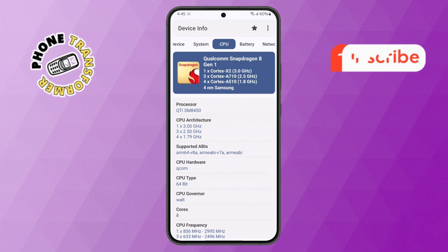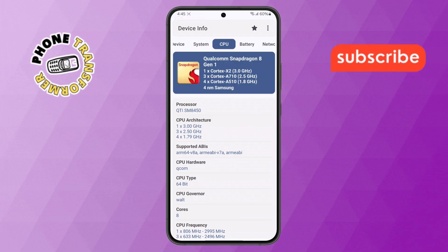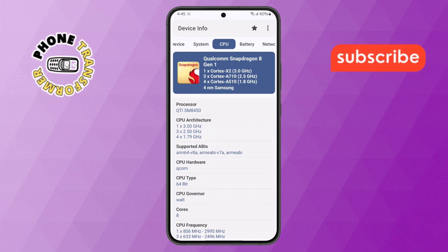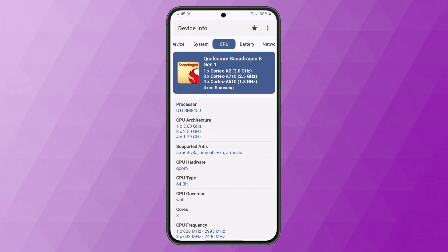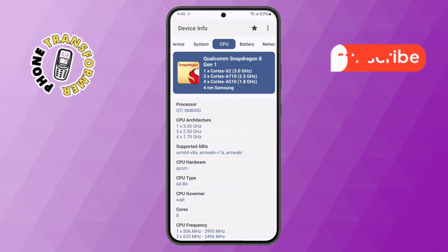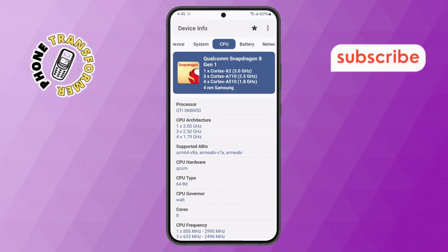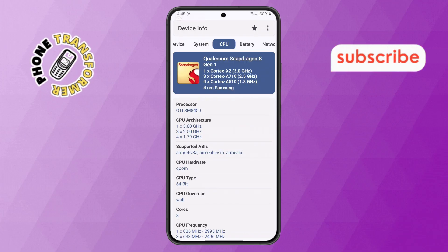That's it. Now you know how to check if your Samsung Galaxy has a Snapdragon or Exynos processor. Thanks for watching and please subscribe to the channel.